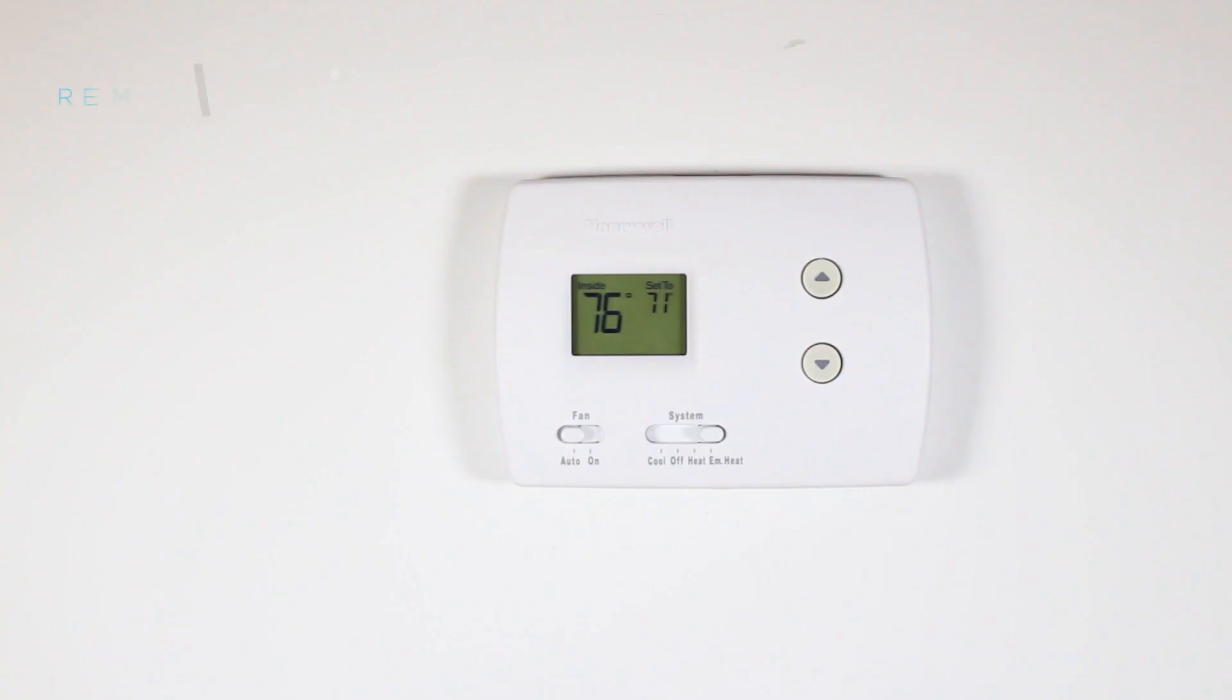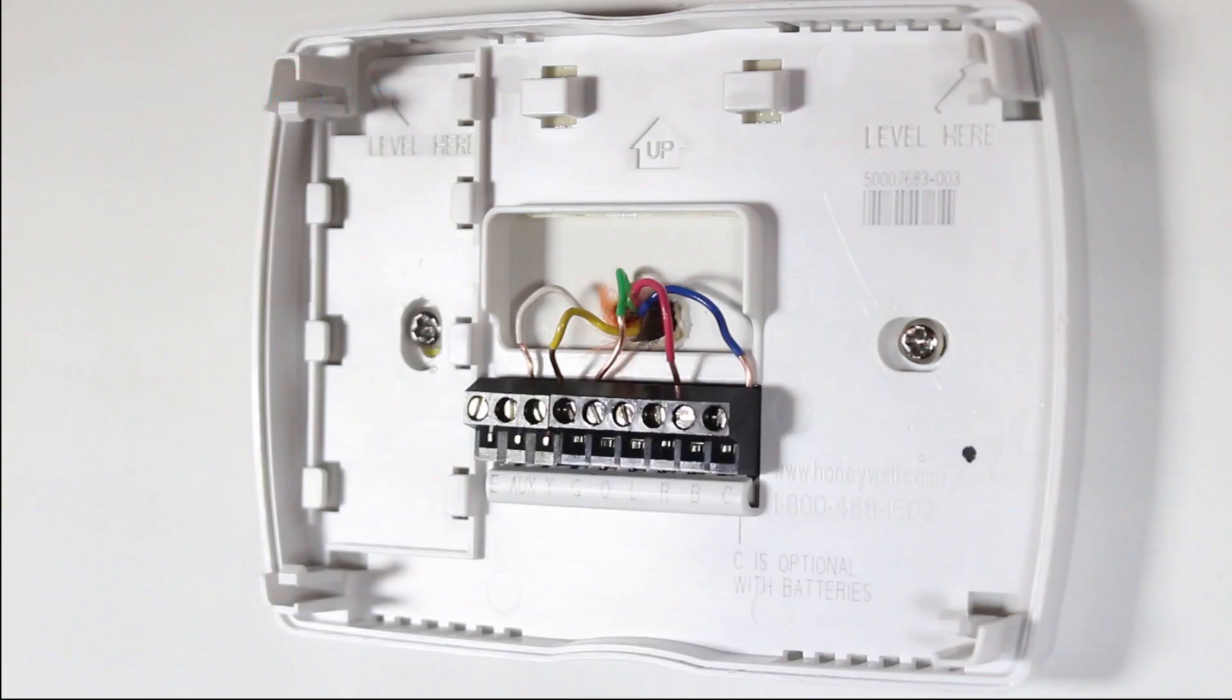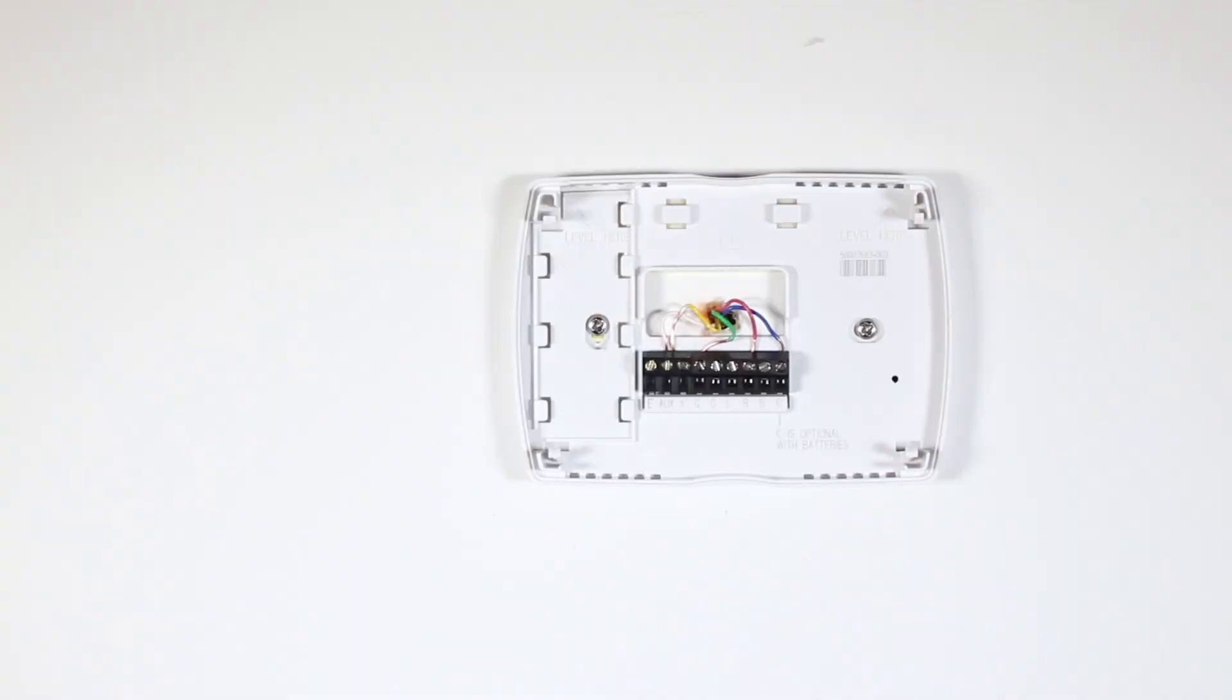Remove the front of your old thermostat from its base. If you see thick black wires, wire nuts, or any labels that say 120 to 240 VAC or high voltage, your system is not compatible with KonoSmart. If you do not see any of these, you can continue with the installation process.